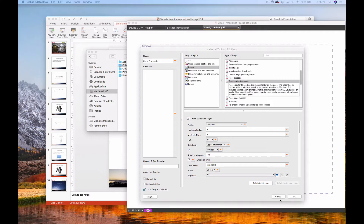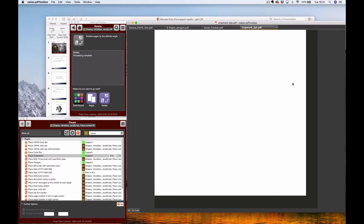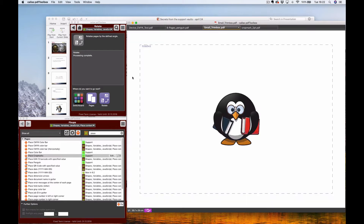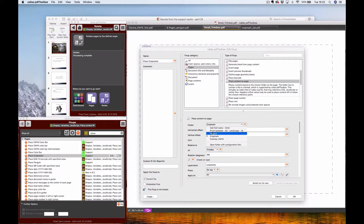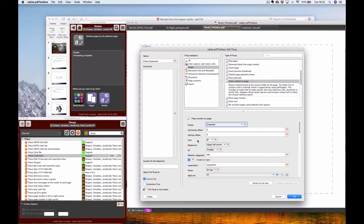The crop mark is a PDF file — a one by one centimeter square with a black line that is two points in width. I use this single PDF file called 'crop mark two point.pdf' to create all four crop marks. The crop mark is in the folder I showed earlier. I use no offsets and base it on the page corner — upper left corner of the trim box — rotated 180 degrees so the line faces the correct direction.